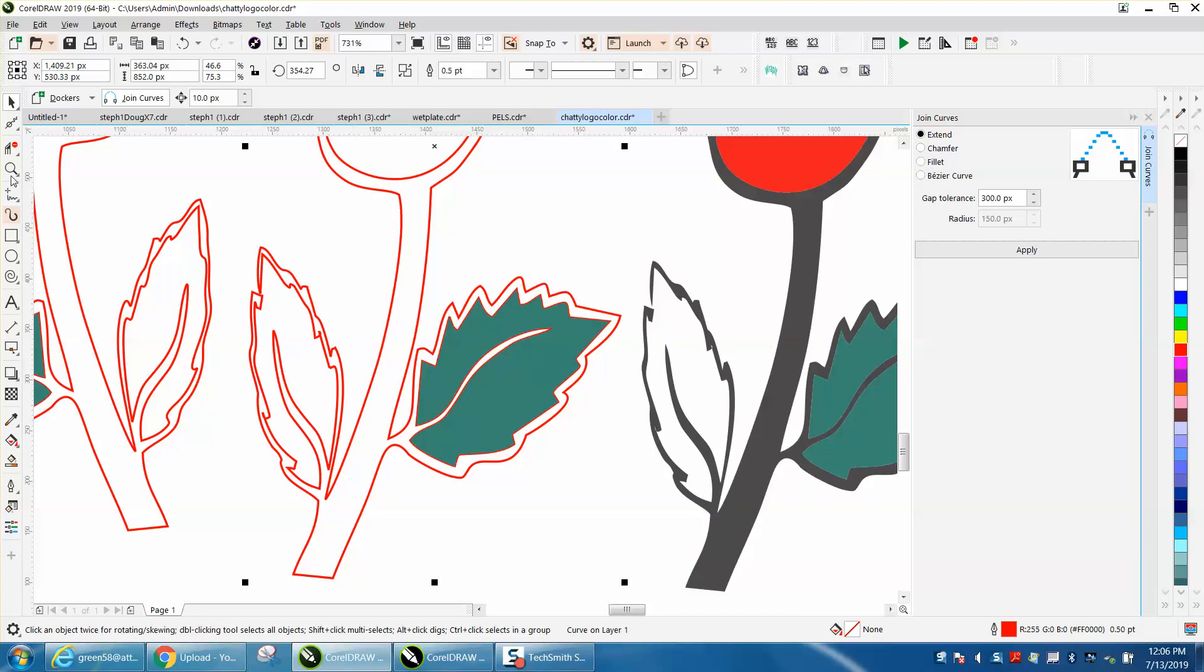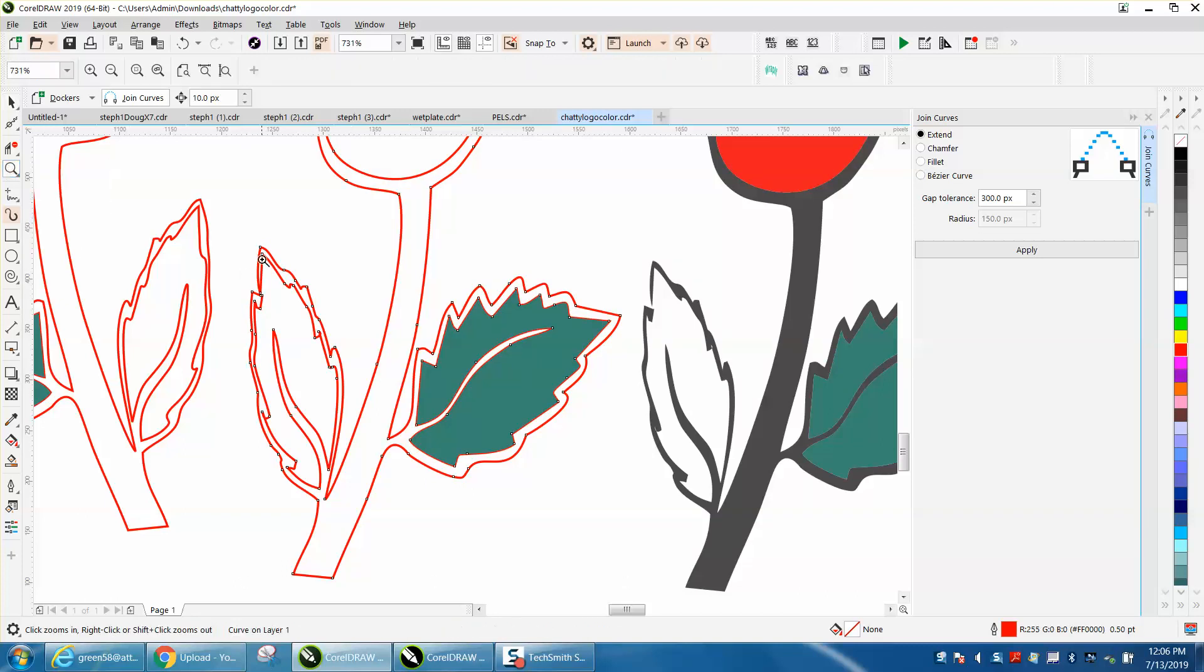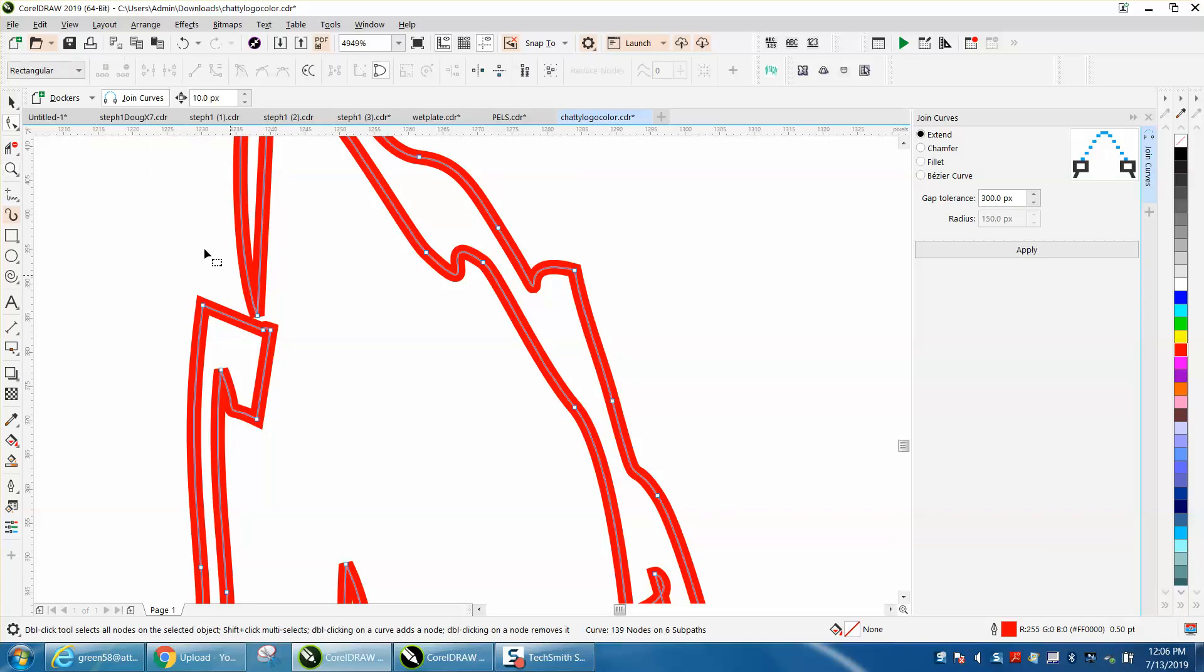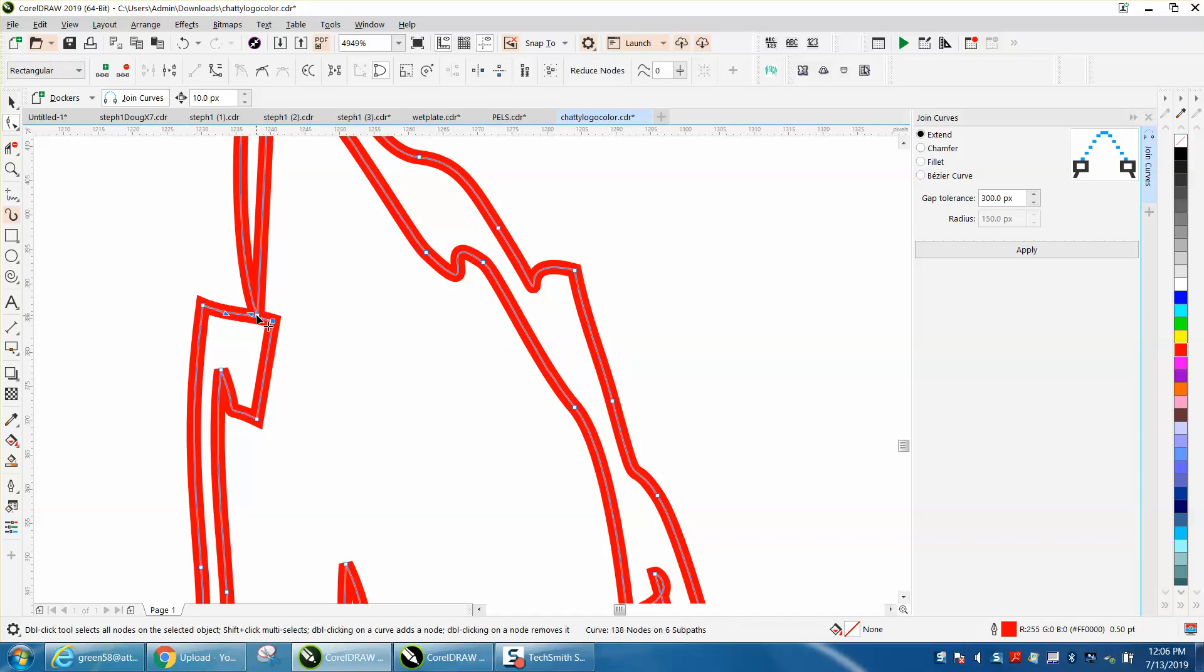Then you can see the broken line right there. That's why it won't fill. A couple things you can do: take your shape tool and just remove one. I would take away the extra nodes.